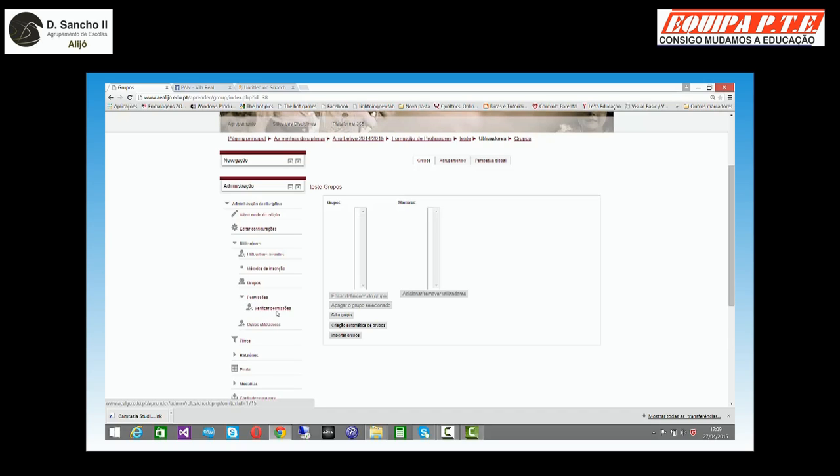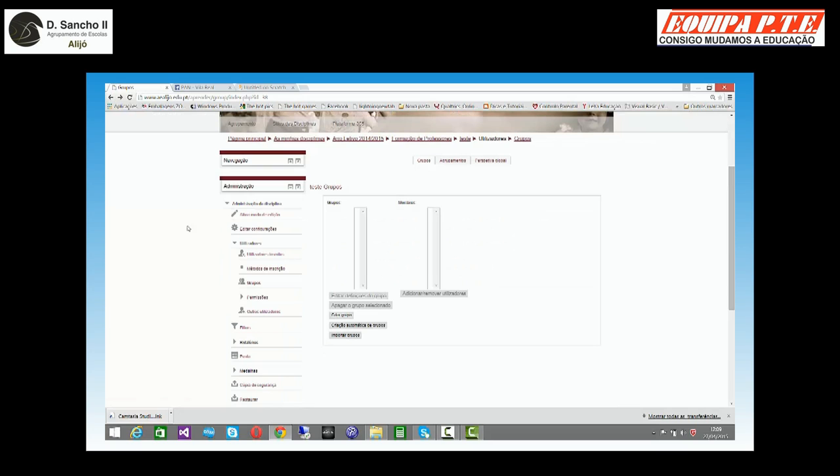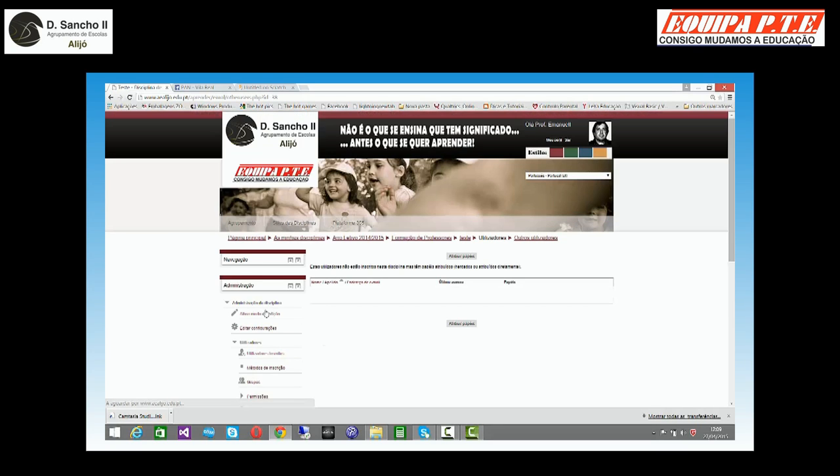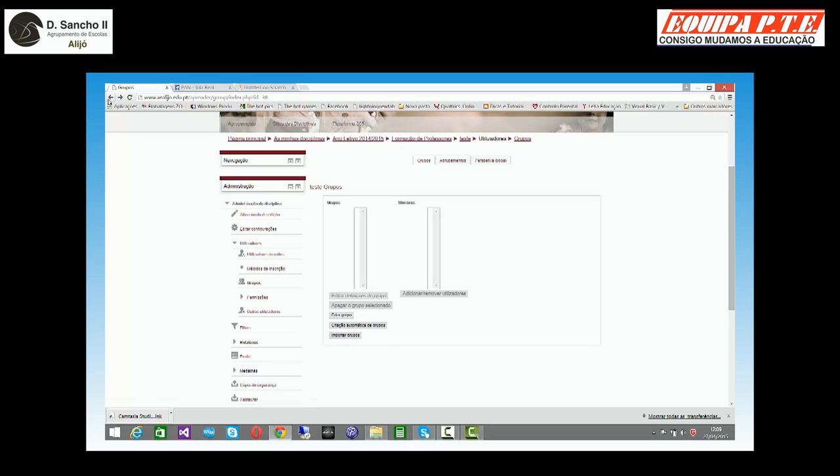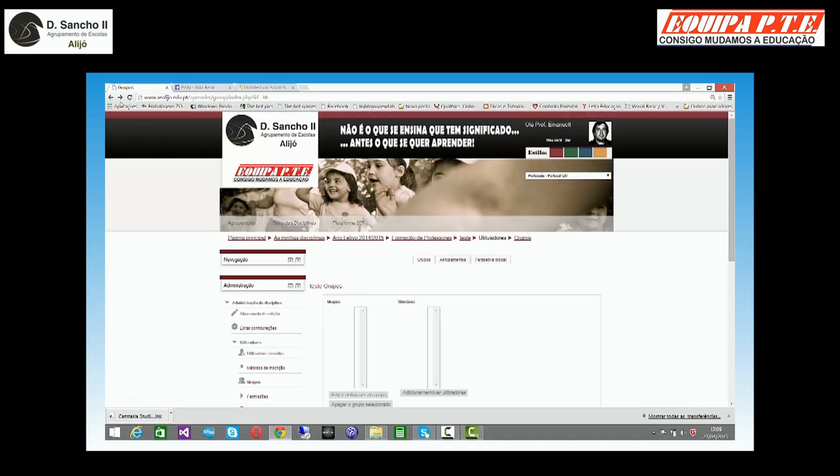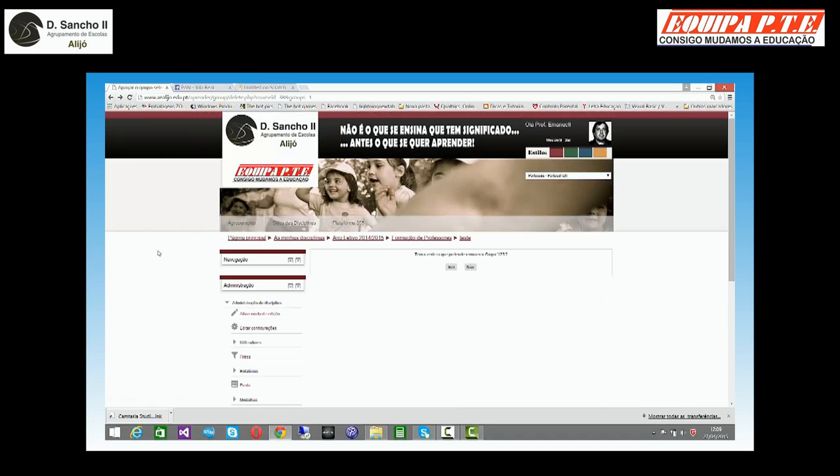Posso modificar as permissões dos grupos. E ainda posso introduzir, se quiser, utilizadores externos e atribuir papéis. São utilizadores que não estão na disciplina, não têm obrigatoriamente que ser avaliados, mas que estão fora, por exemplo, um auditor.